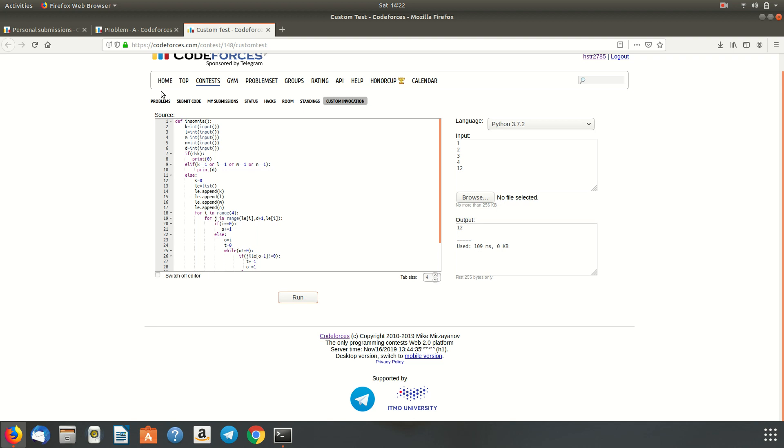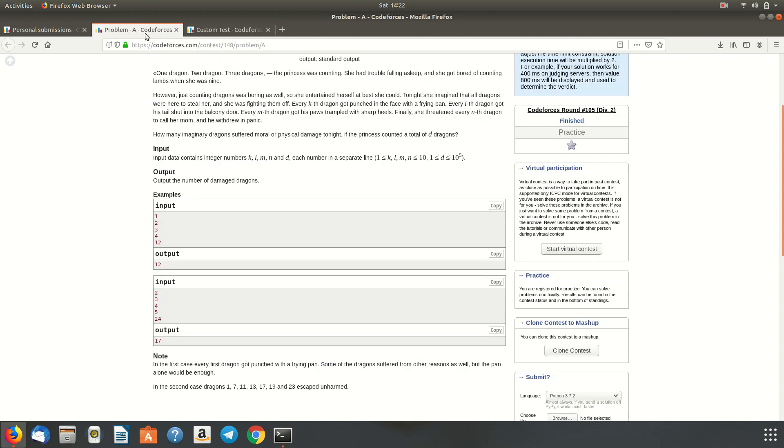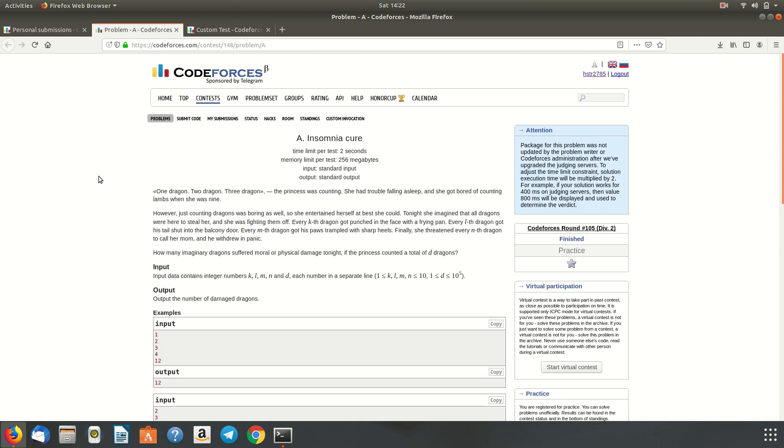So the princess had such an issue where she needed the help to count all the damaged dragons. So finally we have the code. That's it from my side. Thank you for listening. Hope you enjoyed.